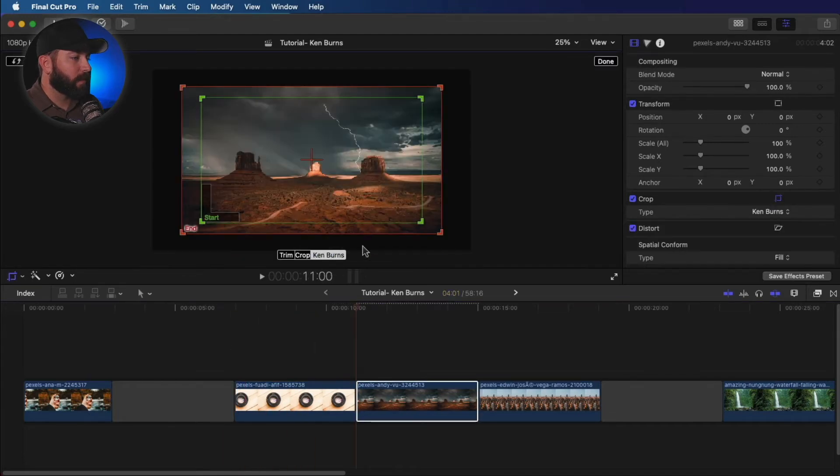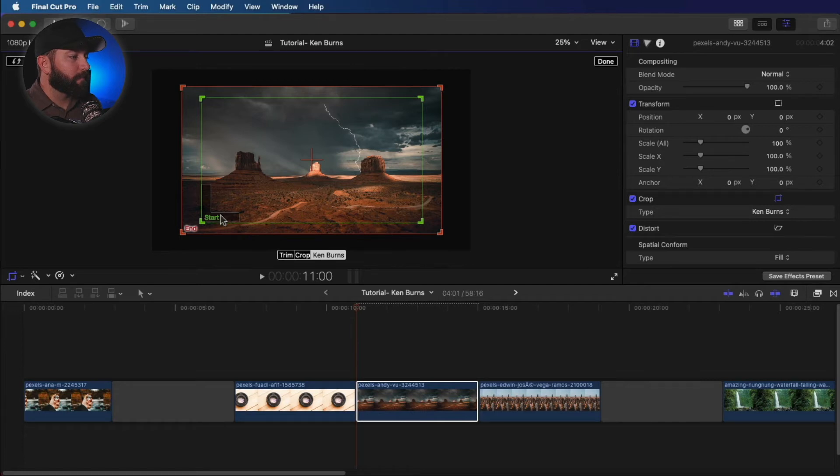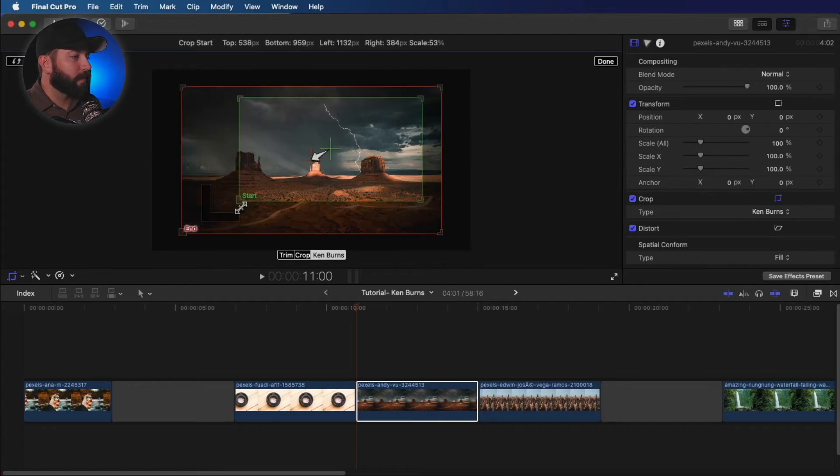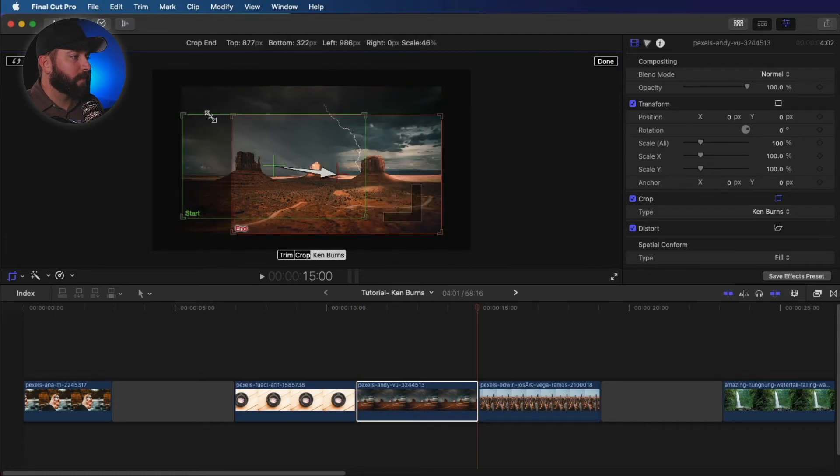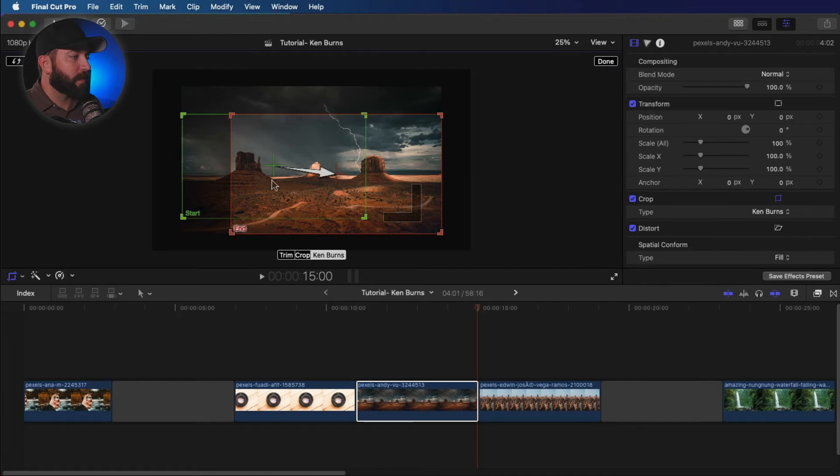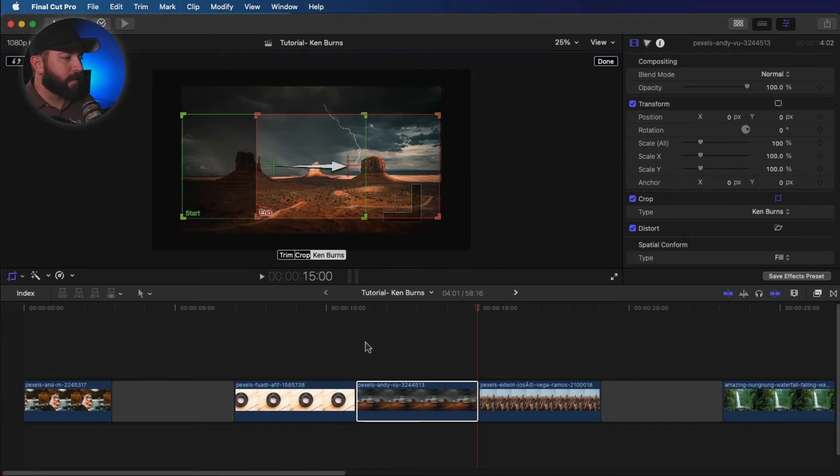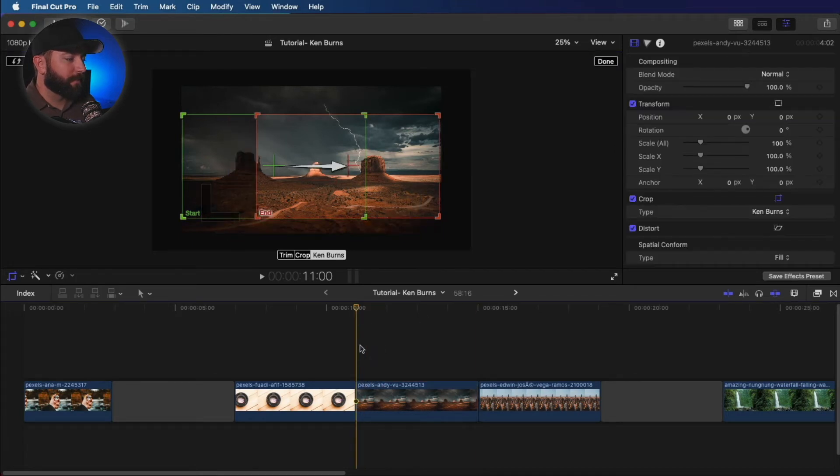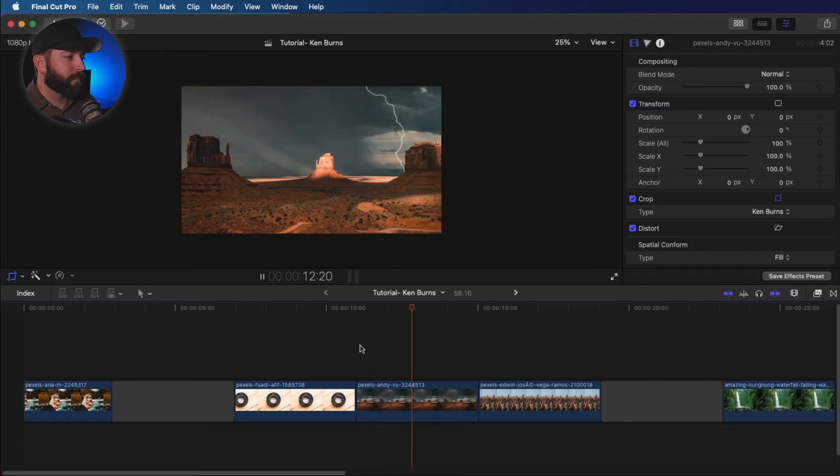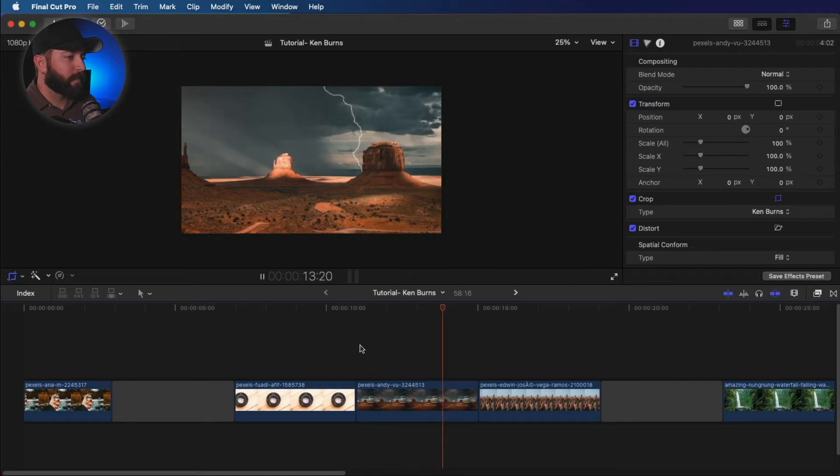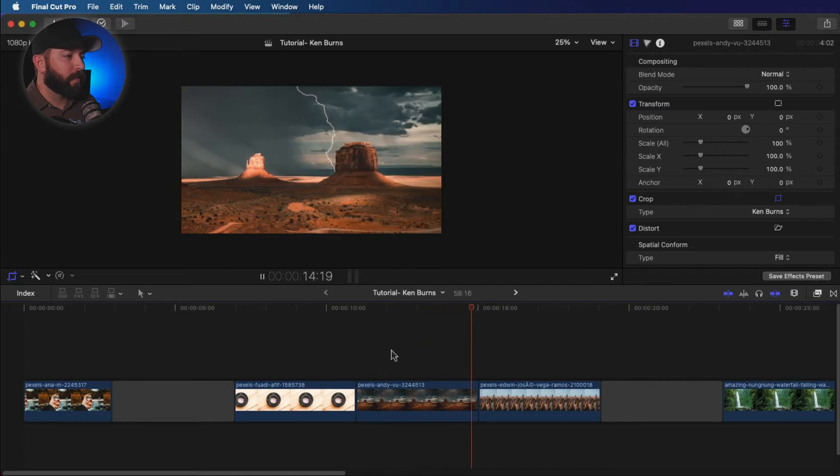Crop tool Ken Burns. Now this one, we're gonna bring in a little bit. We are going to pan across. Let's just get these the same size. All right, let's see how that worked. There we go.